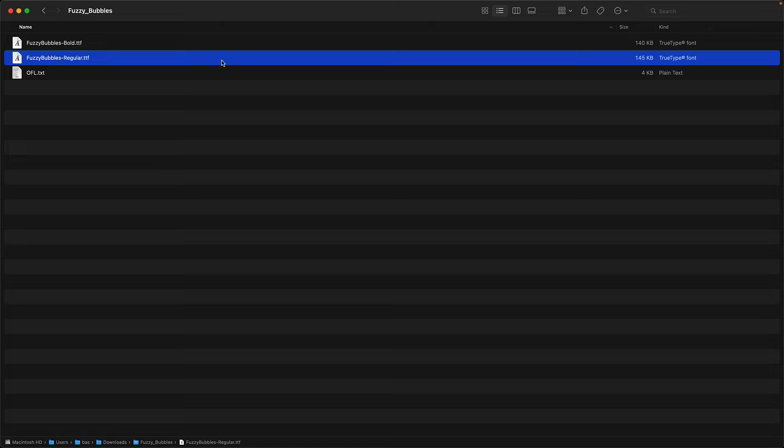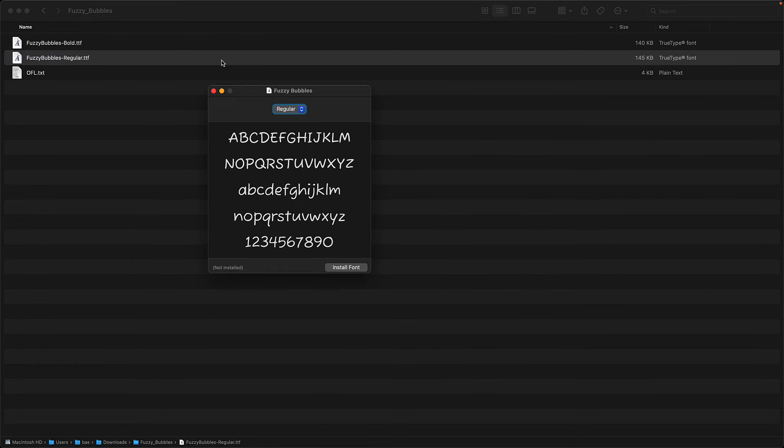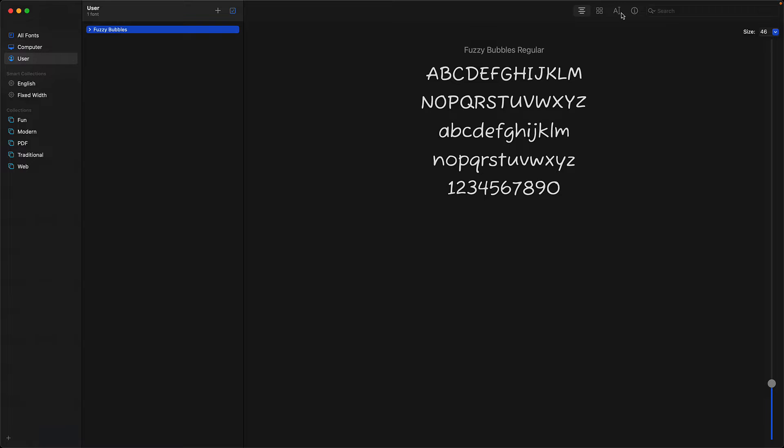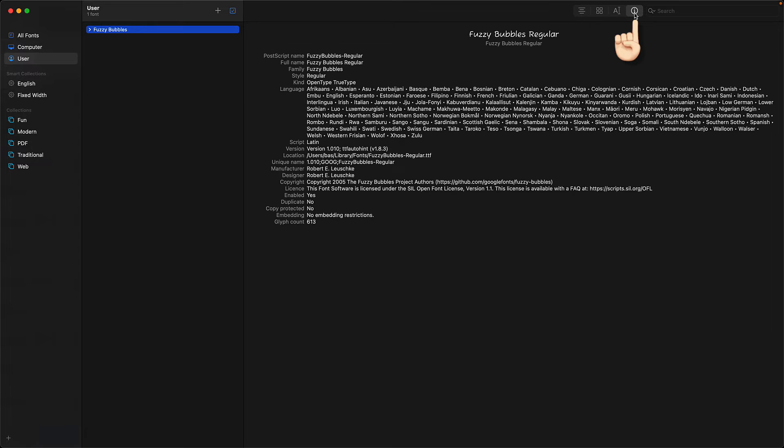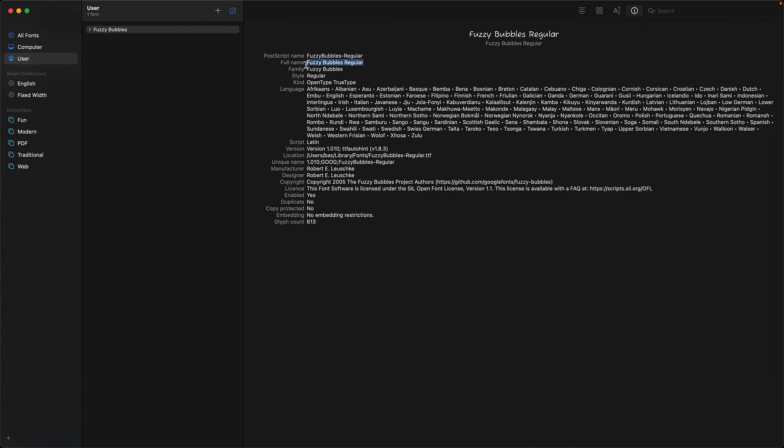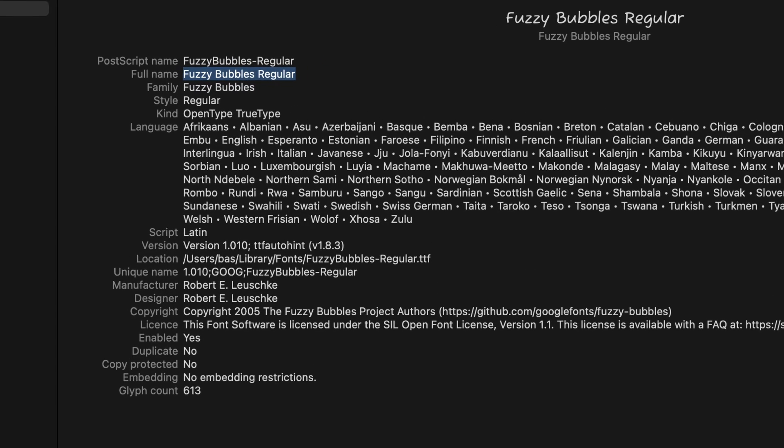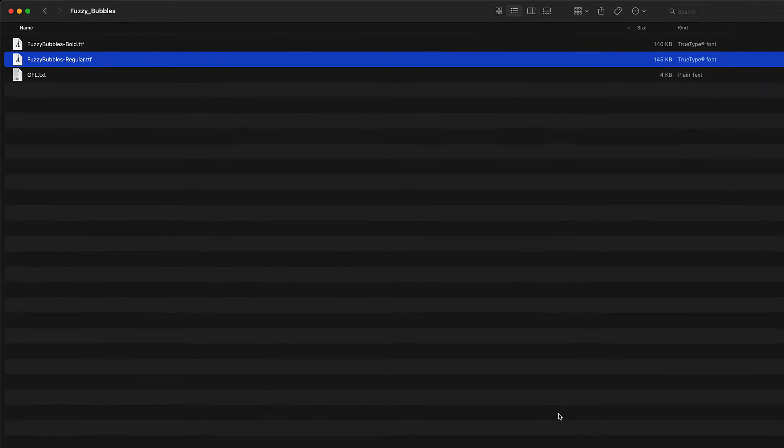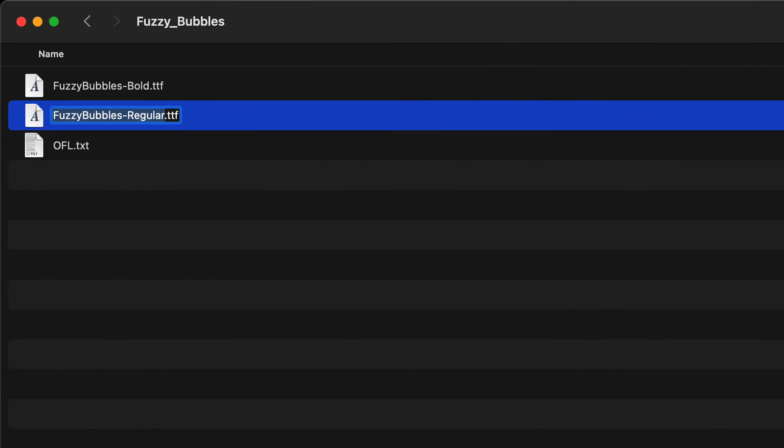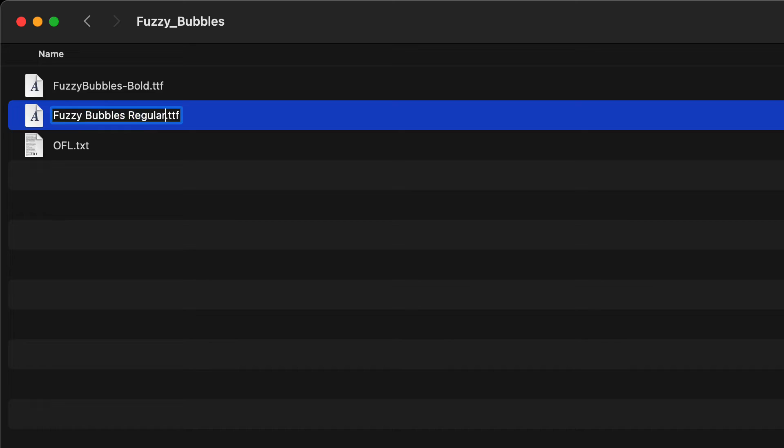To get the font family full name, install the font using Mac's built-in Font Book. Once installed, click on the information section for this font and here you can see the full name is Fuzzy Bubbles Regular with spaces in between. Let's copy that and make the file name exactly the same.